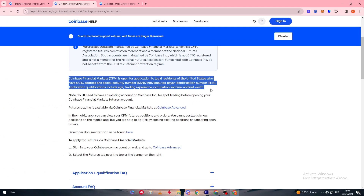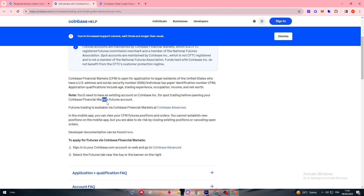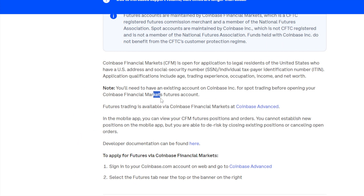These requirements apply if you would like to start trading futures on the Coinbase platform. For those who are not US citizens or do not meet these requirements, unfortunately you will not be able to trade within this platform. The second thing to note is that you will need an existing account on Coinbase Incorporation for spot trading before opening a Coinbase Financial Markets account for futures trading.